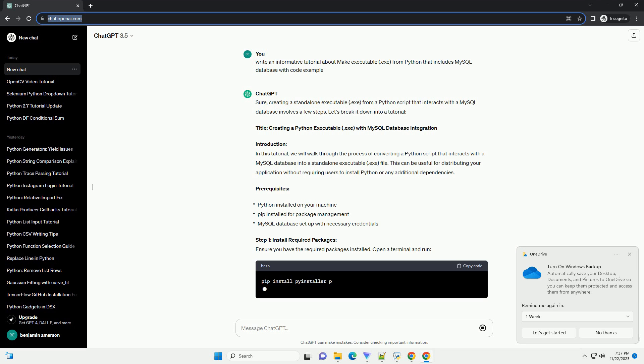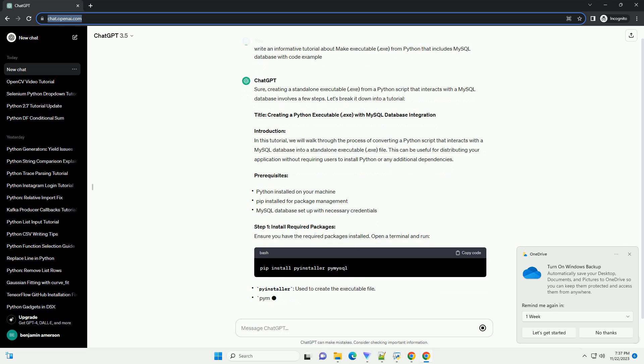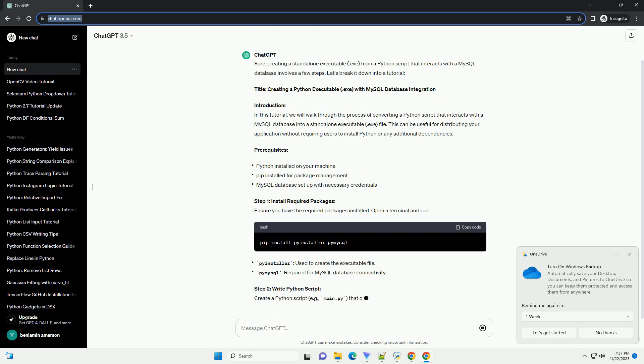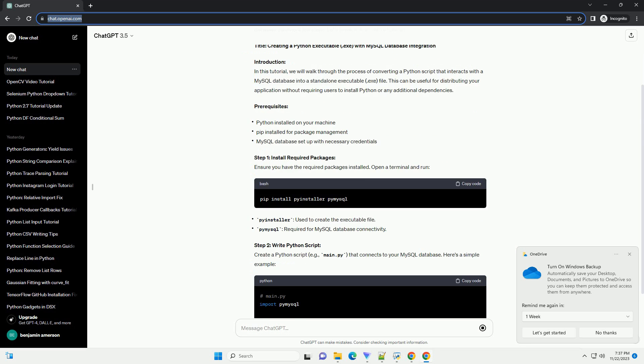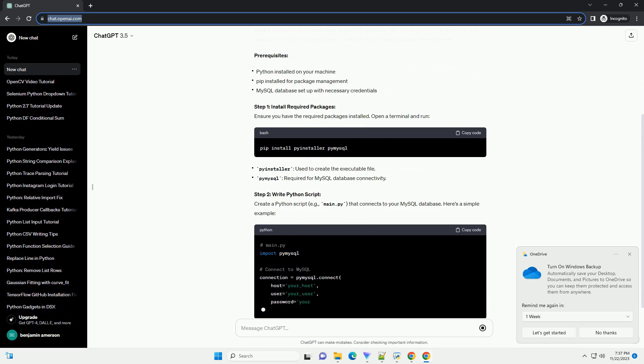Title: Creating a Python Executable .exe with MySQL Database Integration.